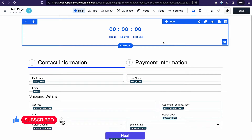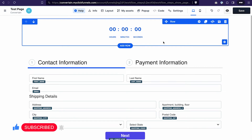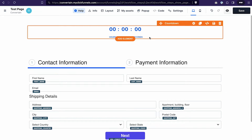Before we get started, hit the subscribe button and enable notifications so you don't miss future content. If you don't have a ClickFunnels 2.0 account yet, there's a link to a free trial in the description — using our link also gets you access to our ClickFunnels 2.0 course as a bonus. If you're already using ClickFunnels 2.0, you can also find offers in the description to save on your subscription.